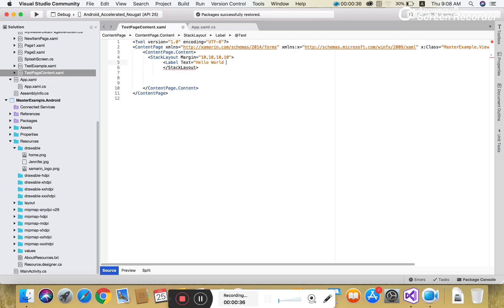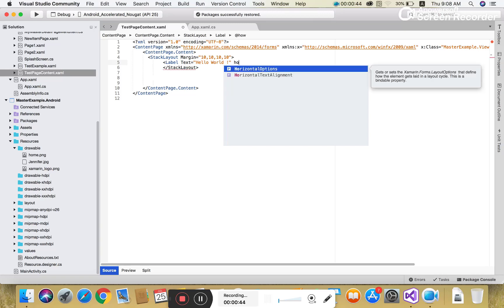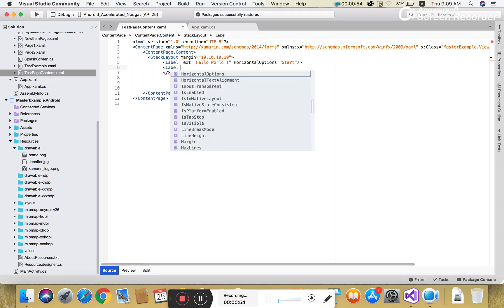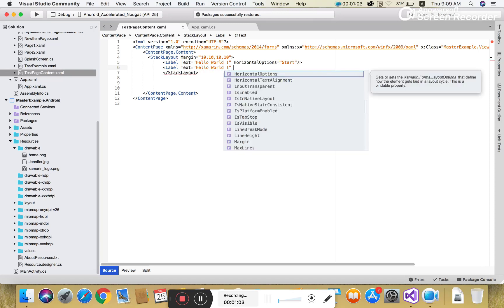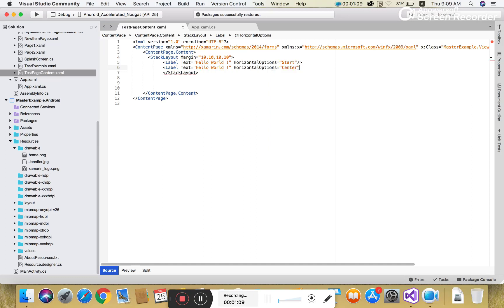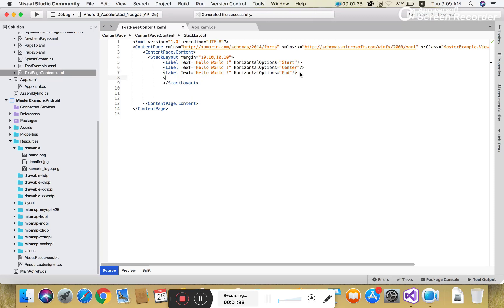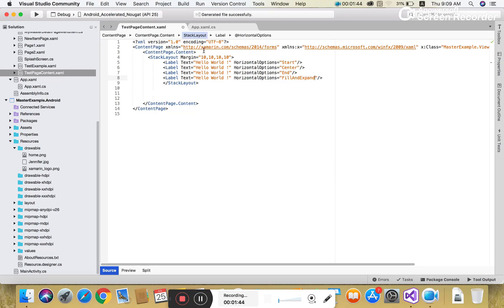We add a label with the text 'Hello World'. After setting the margin, you can set the text property of the label and also set horizontal options to start — meaning the label will display at the start position. You can take another label and set horizontal options to center, and another label to set horizontal options to end.